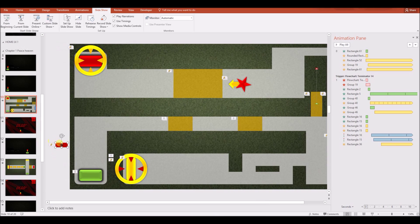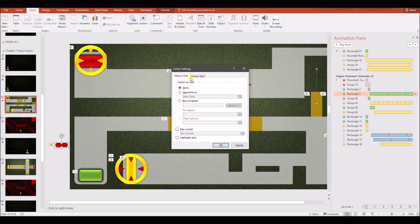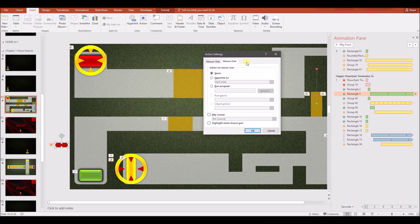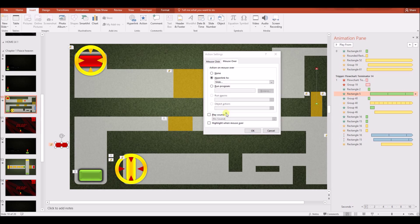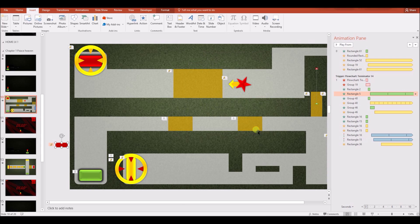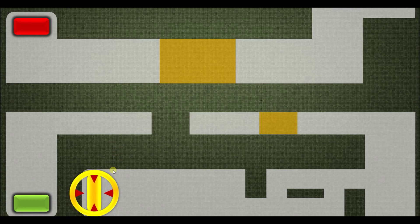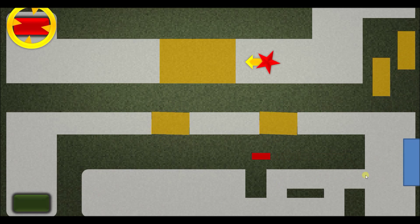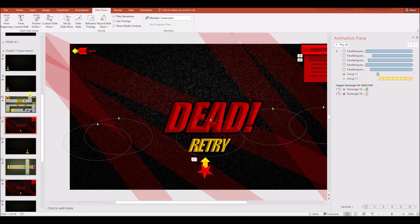When the bullet touches the cursor nothing happens yet because the hyperlink isn't set up. To set up a hyperlink, click on the specific shape, go to Action, and choose Mouse Over. Mouse Over means when any shape touches the cursor, it links to another slide or program. We'll link to a slide within this show — the Game Over slide is on slide 11. Now when the cursor touches this shape it takes the player to slide 11.